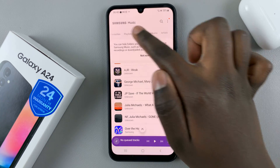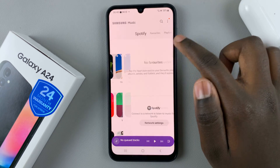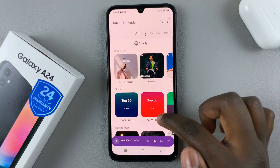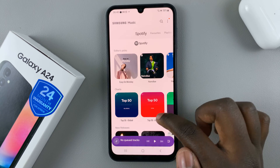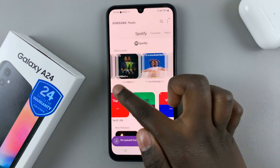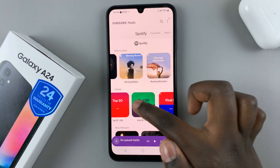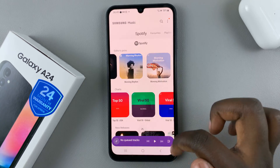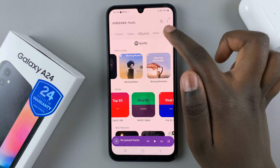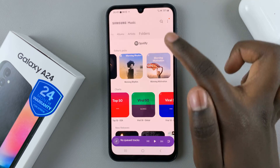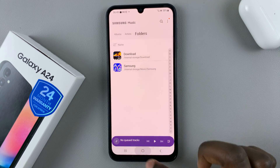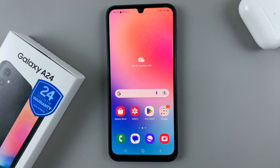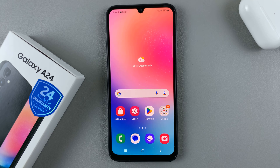You also have the option of Spotify Music on your Samsung Music, so you can listen to it from here instead of opening the app. Thank you for watching. If you have any questions or comments, leave them down below and we'll get back to you.